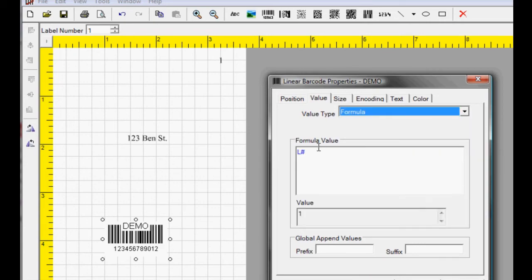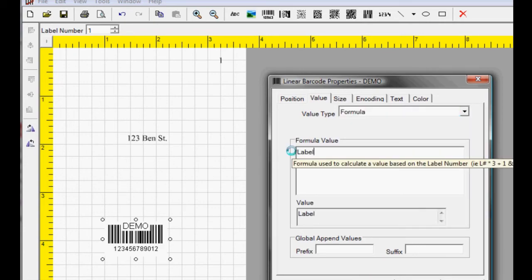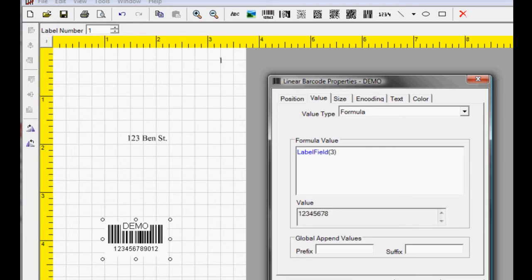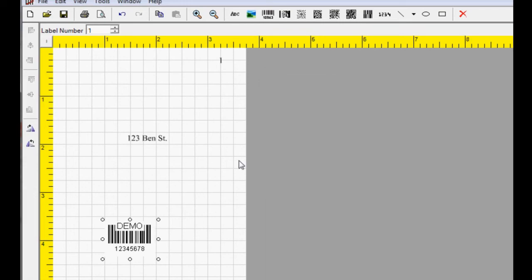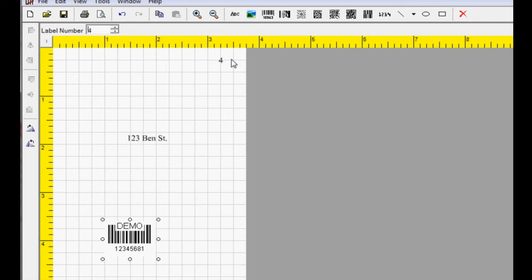Set Label Field 2. Select Apply and OK. Our objects are now connected to Label Fields.